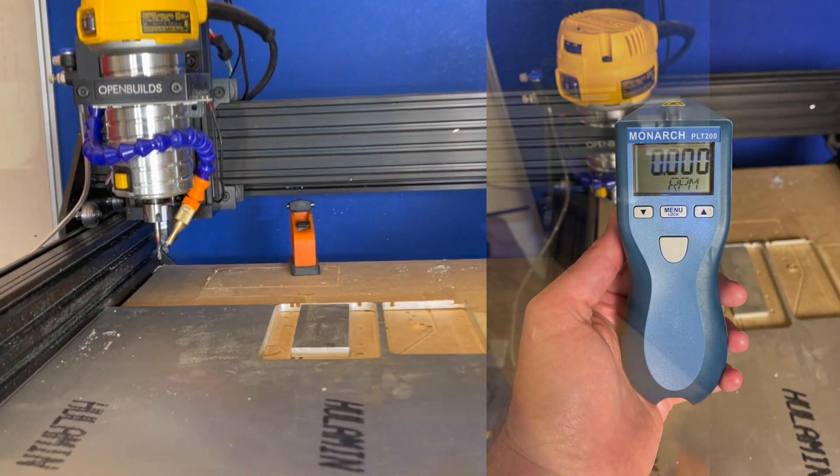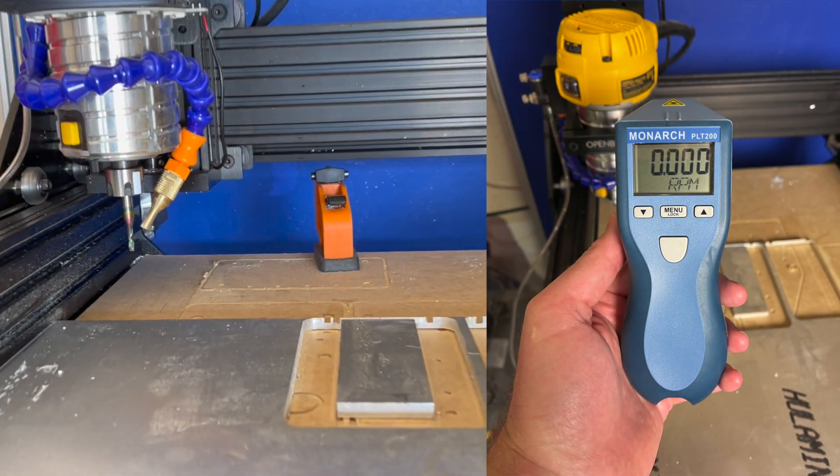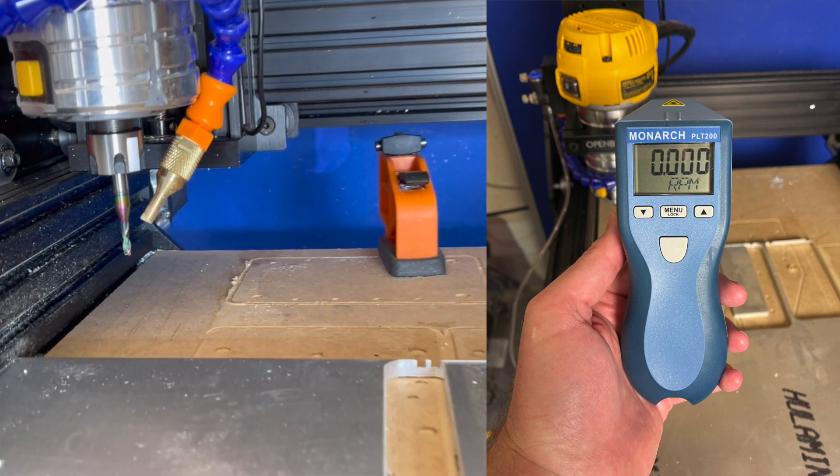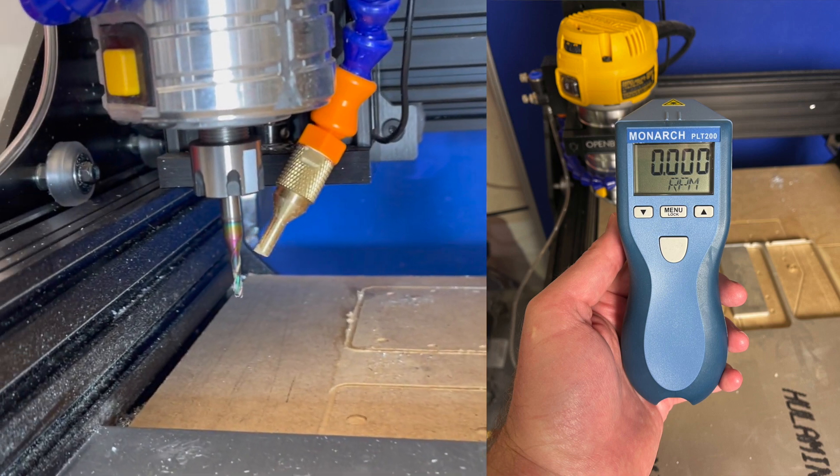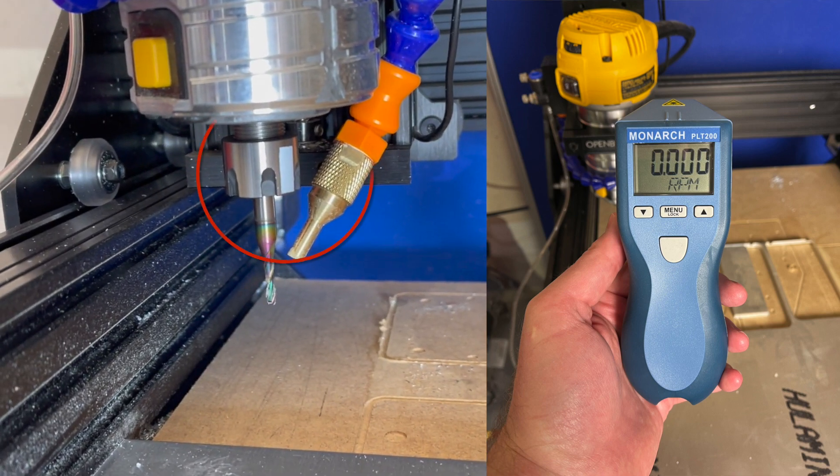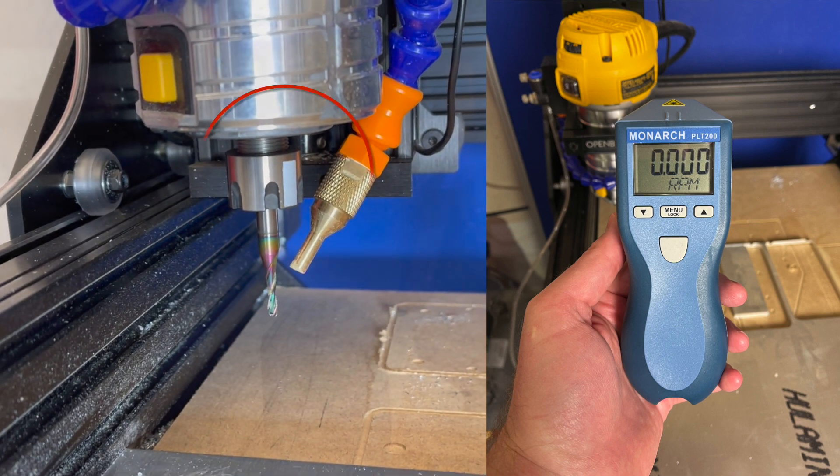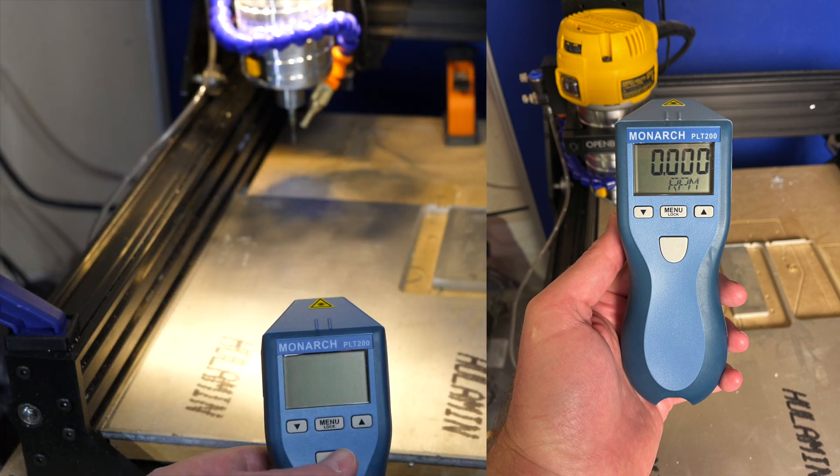One option is to use an optical or laser tachometer. Put some reflective tape on the collet nut and measure the speed that way.